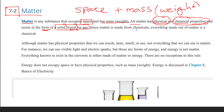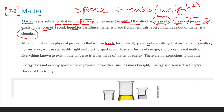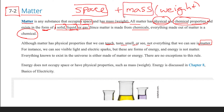Since matter is made from chemicals, everything made out of matter is chemical. Although matter has physical properties that we can touch, taste, smell, or see, not everything that we can see is matter. For example, light and energy — while we can see light, it is not matter because it doesn't really occupy space or have mass.